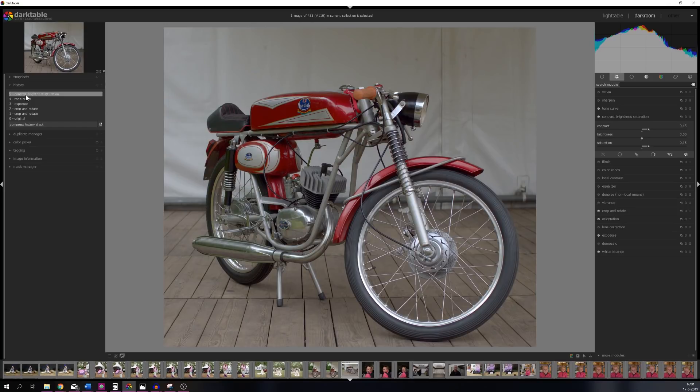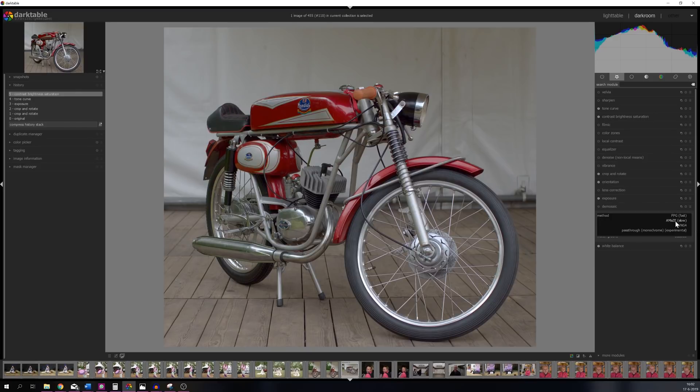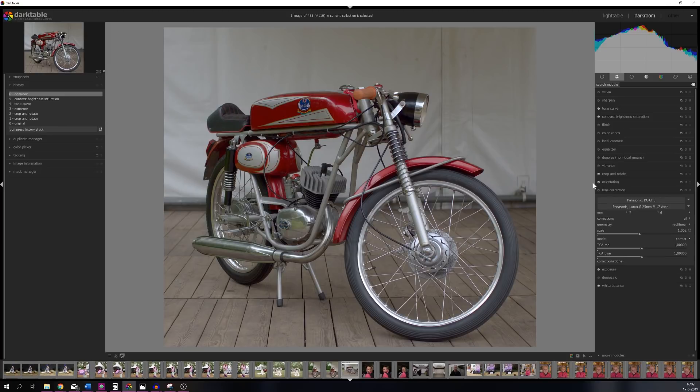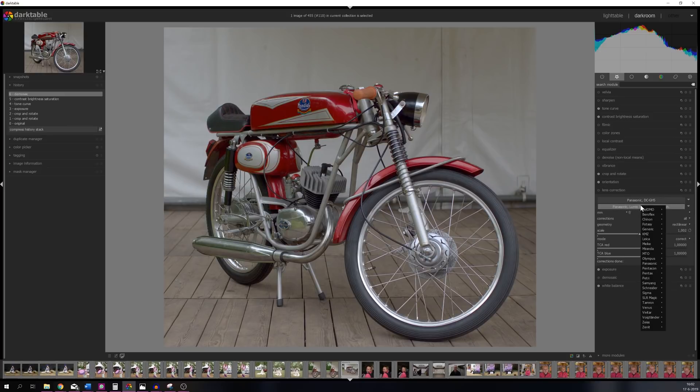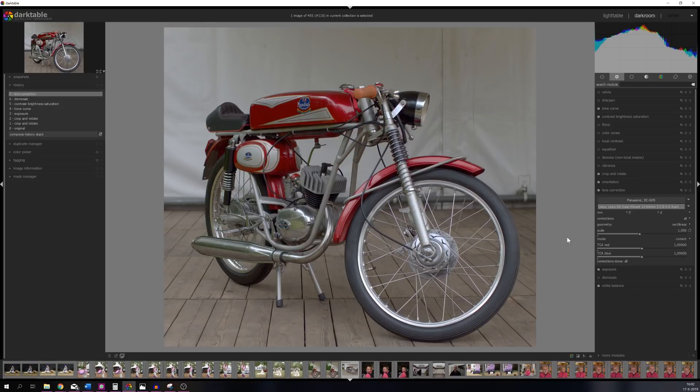What I need to do right now is I want to demosaic it as well, but I'm not going to use the PPG, I'm going to use the Amaze because I think that works pretty good with the Panasonic GH5. And I want to use the lens correction. I'm going to pick the lens that I've shot this with, which is the Leica 12-60, and now the perspective has changed just a little bit.